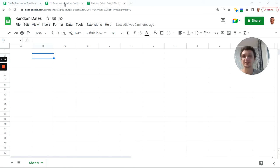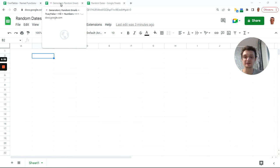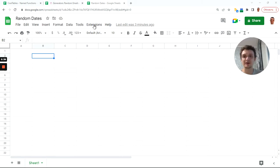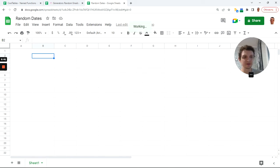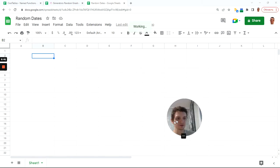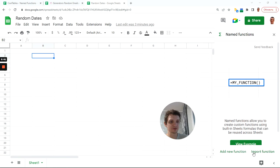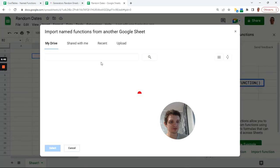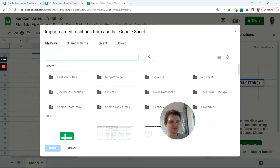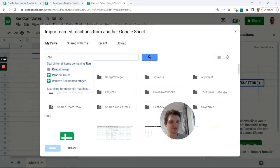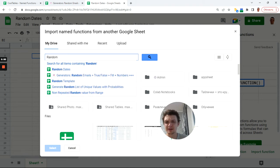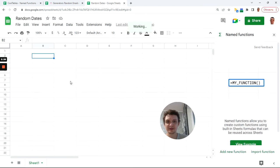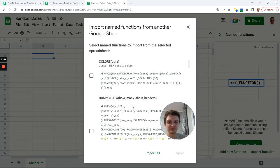First of all, I will need to have this generators file with random emails and so forth, this sample file with all these named functions. Next, when you have it, you will copy it to your Google Drive. Go to named functions here, import, and type some part of this file name like 'random' and it finds it.